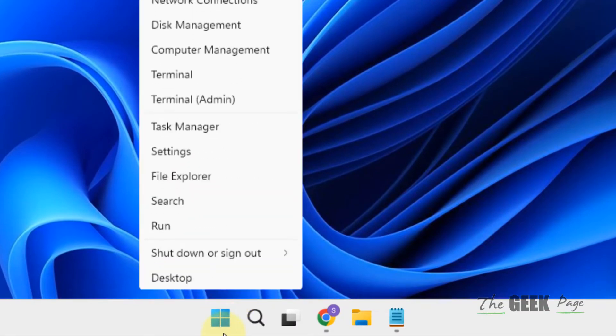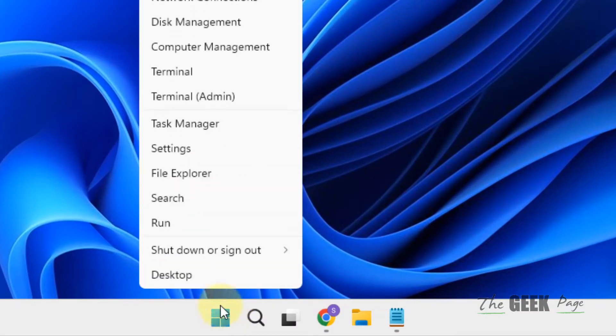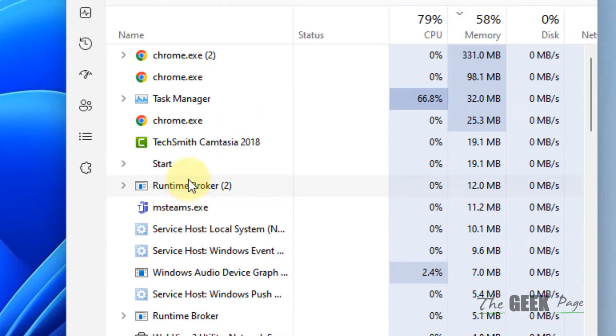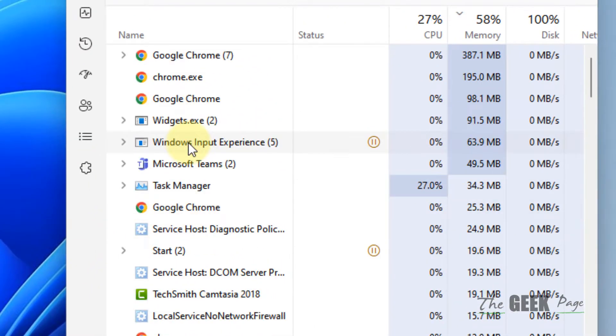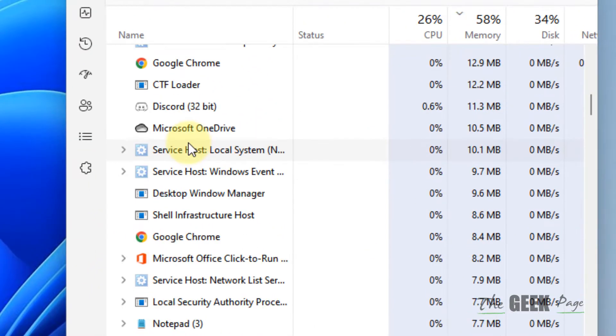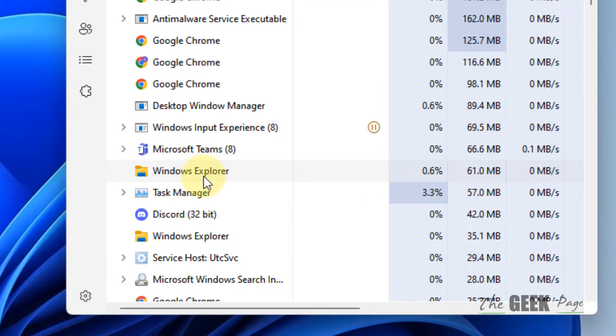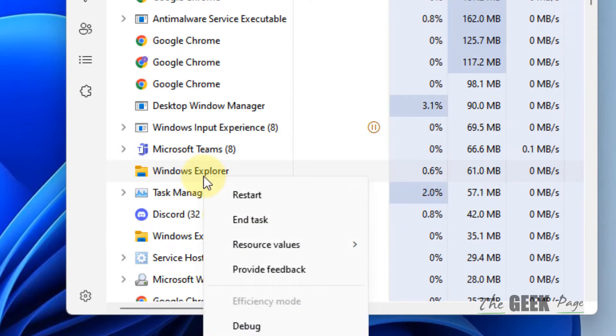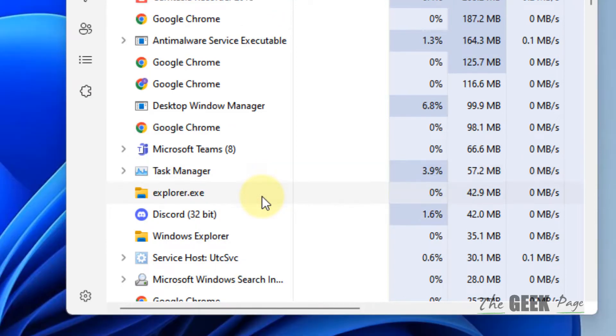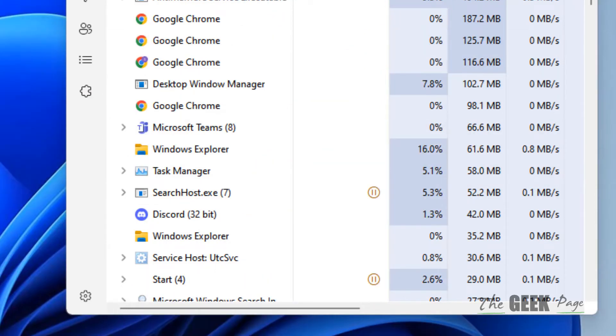Just right-click on the Start button and then click on Task Manager to open it. Now locate Windows Explorer. Once you have located it, right-click on it and choose Restart, and then try again. Your problem will be fixed.